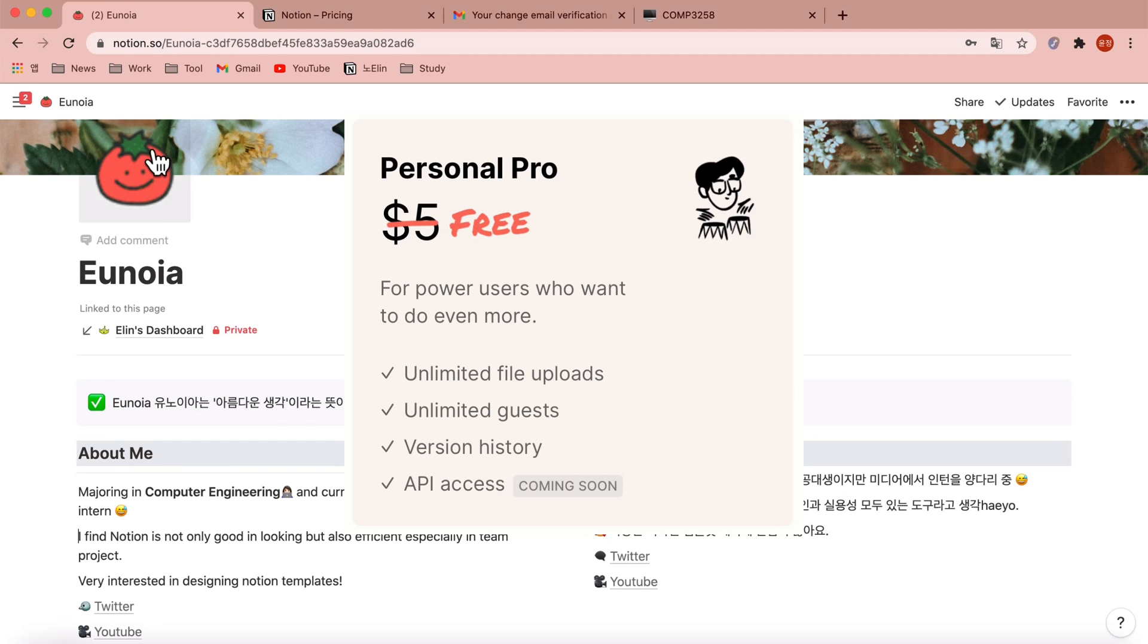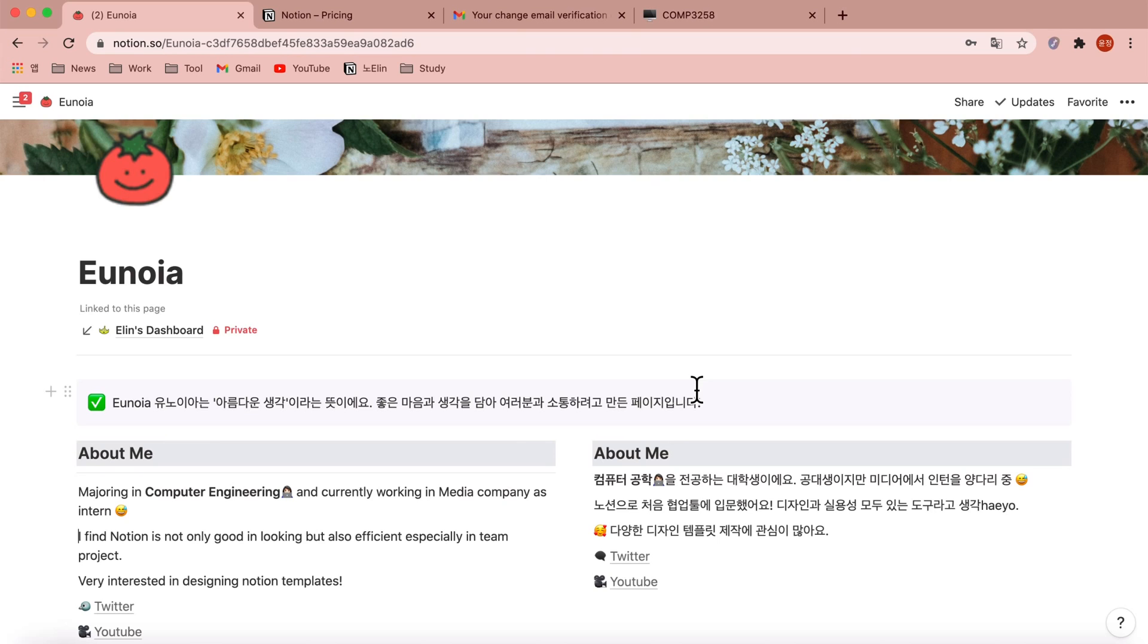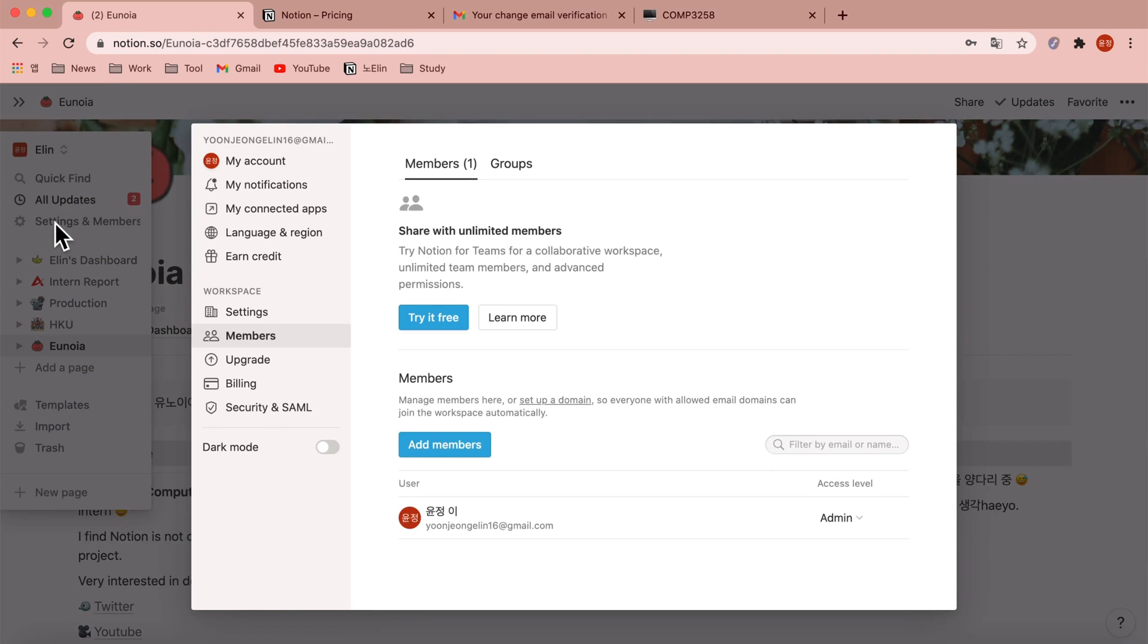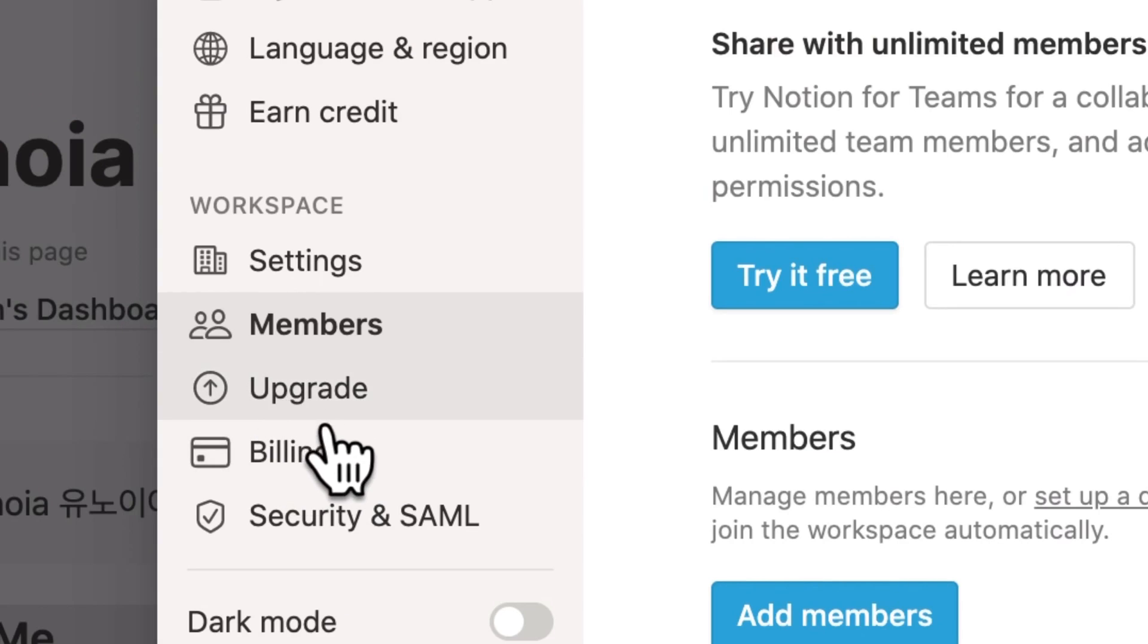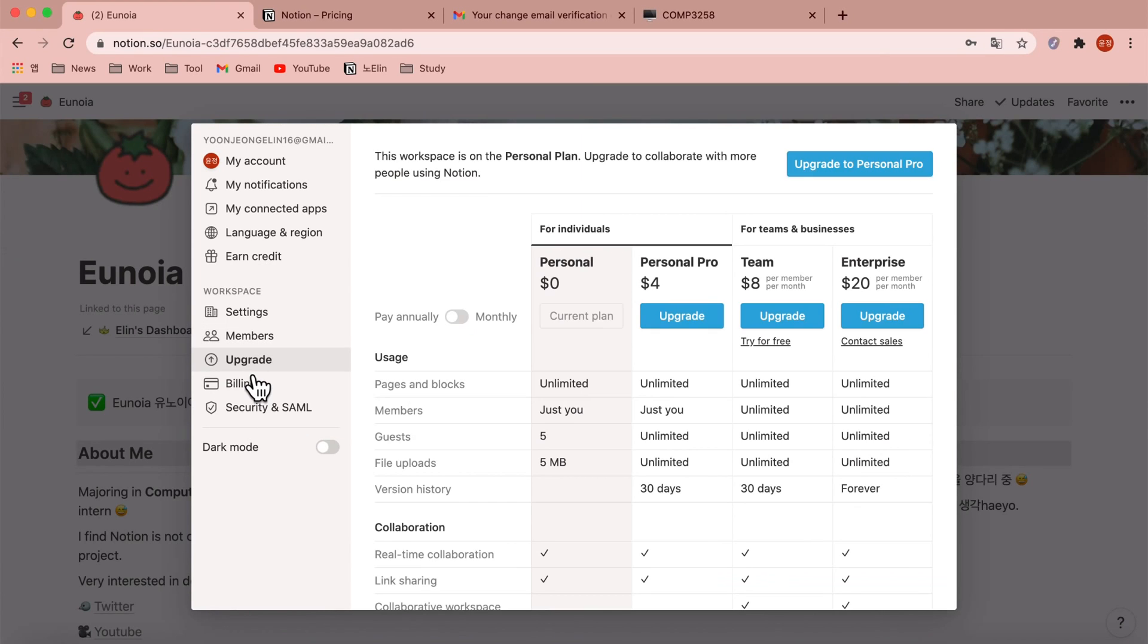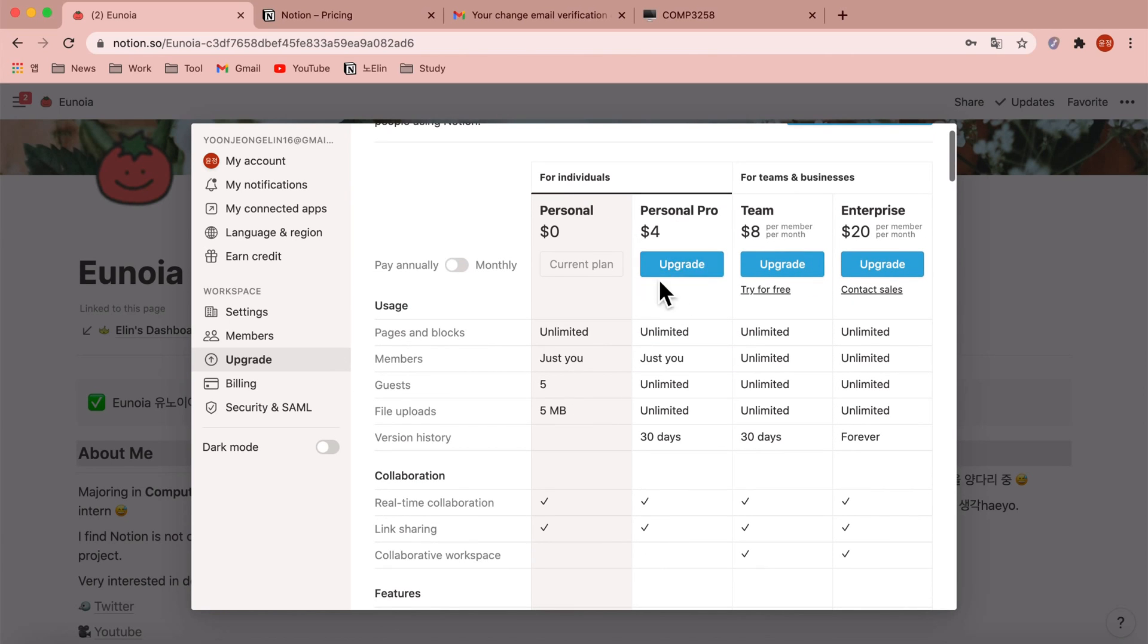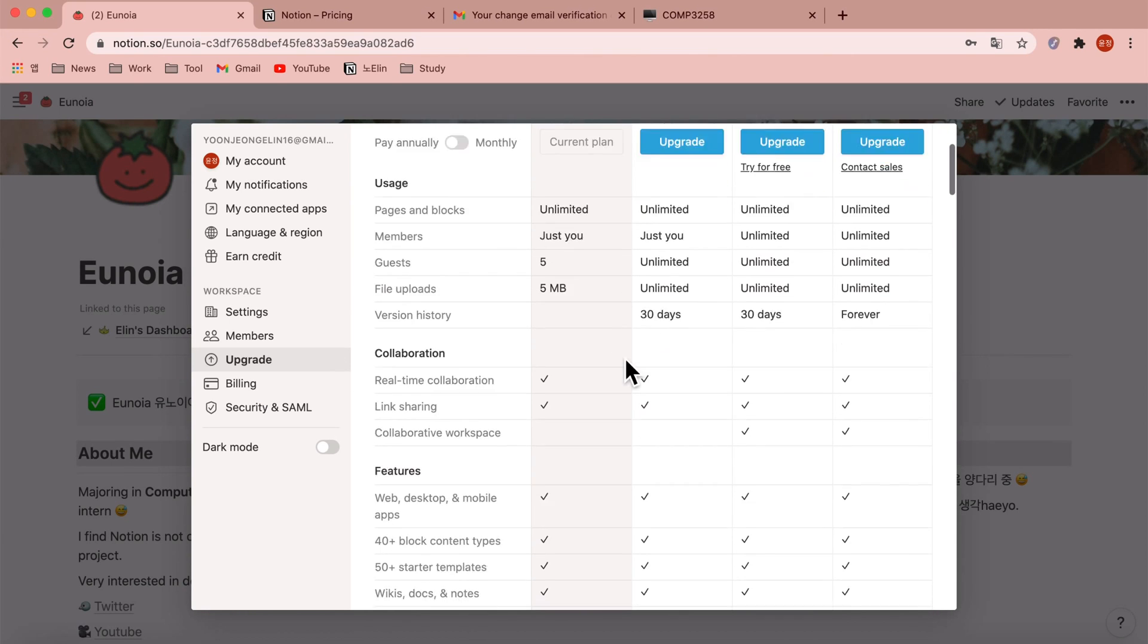To upgrade your pricing plan, open this sidebar, go to settings and members. Because I am still in personal plan, not personal pro, you can see this upgrade section. Click here, scroll down, don't click this part right now.